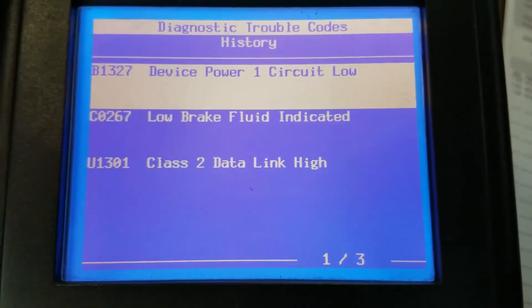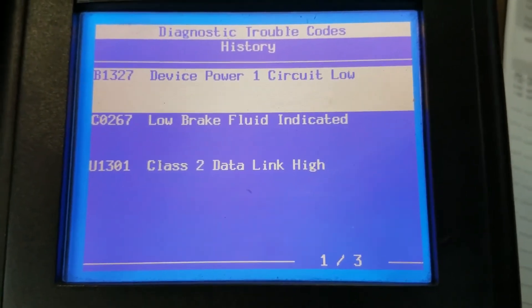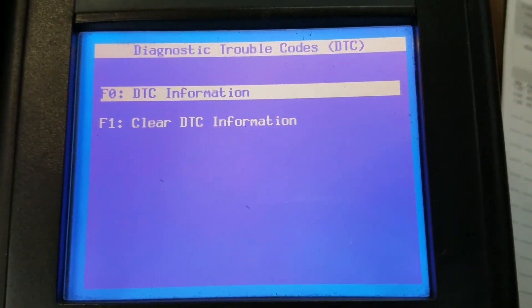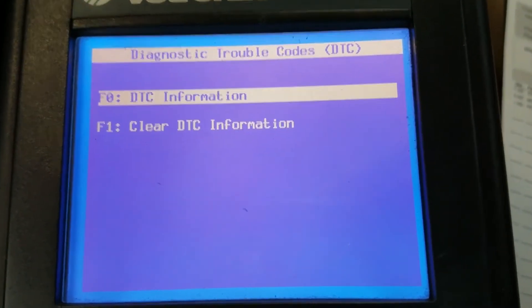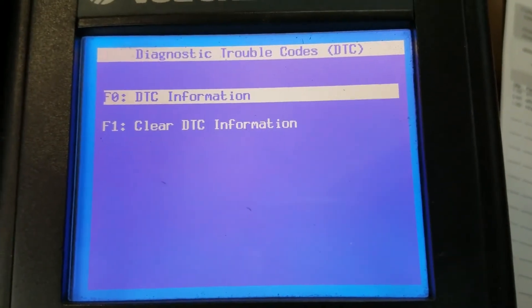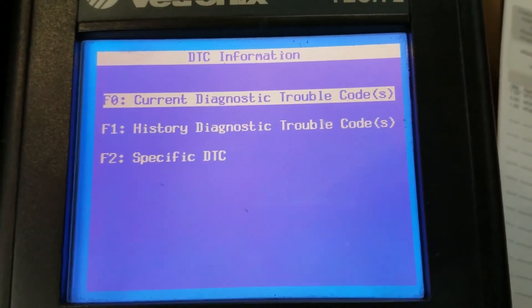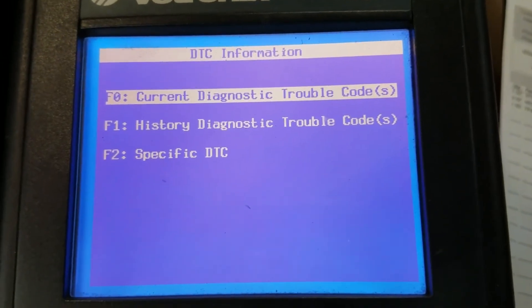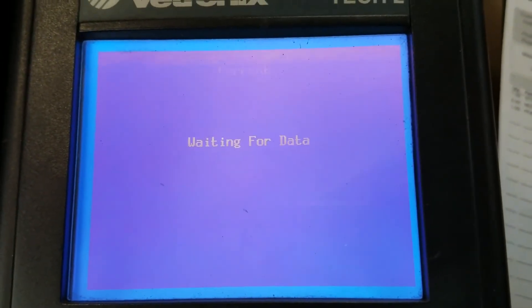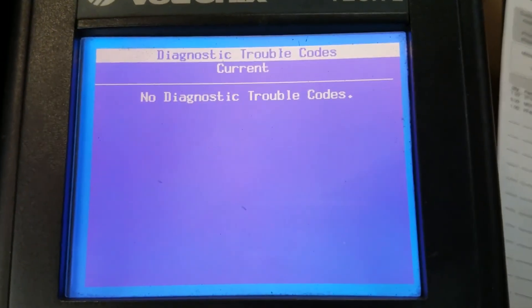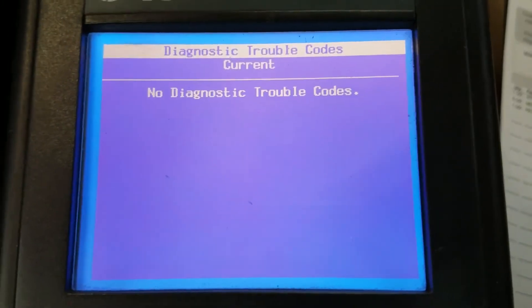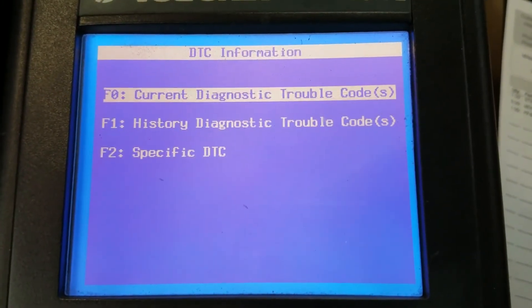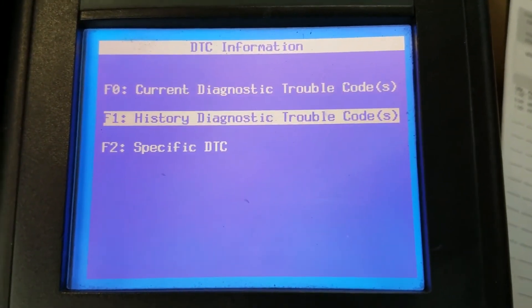Let's go back out and check the other modules while we're doing this quick overview. Let's go back in and look at these codes again - current diagnostic trouble codes. Actually that was in history, so let's go to history.